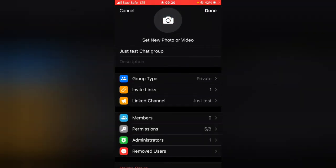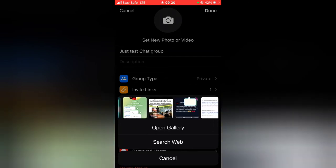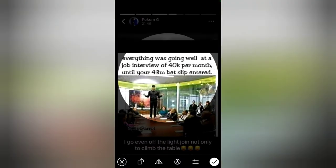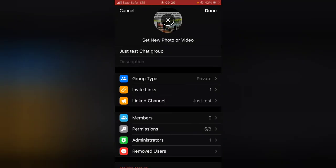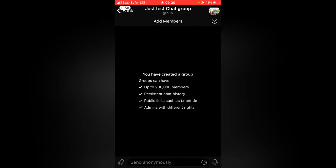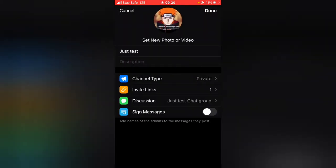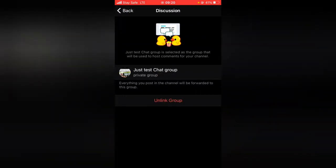I just want to add something different so you guys will know the difference. Click 'Done.' Right now this is the group and I'm going to back out. You can notice that on the Discussion area it actually has a particular group that is now linked to it.